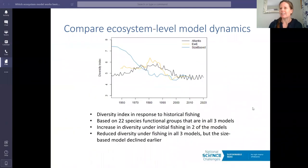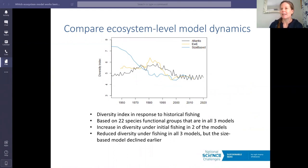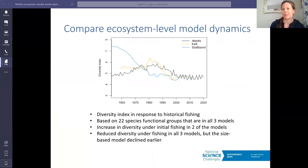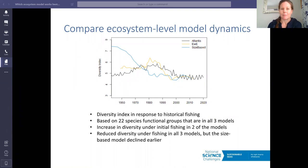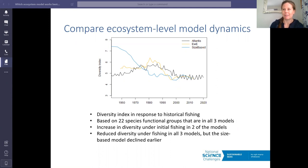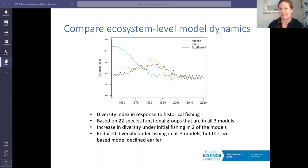Looking at a diversity index across all three models, the Atlantis model and the EcoPath with EcoSim model are more similar to each other — both showing an initial increase in diversity under fishing followed by a decline. The size-based model only reflects the decline in diversity. By comparing all three models, we get more insight into how they're parameterized and how those dynamics are really working.